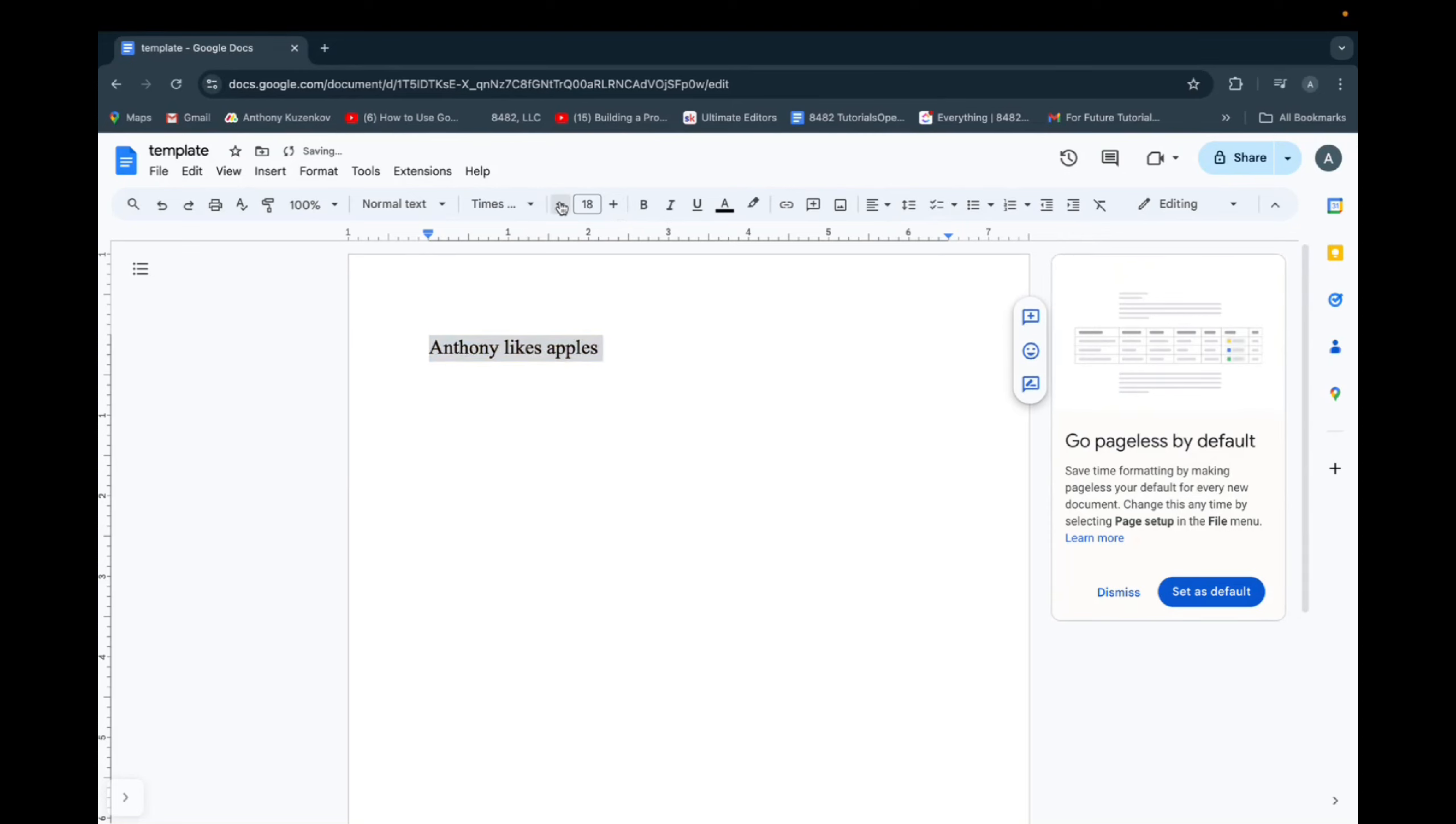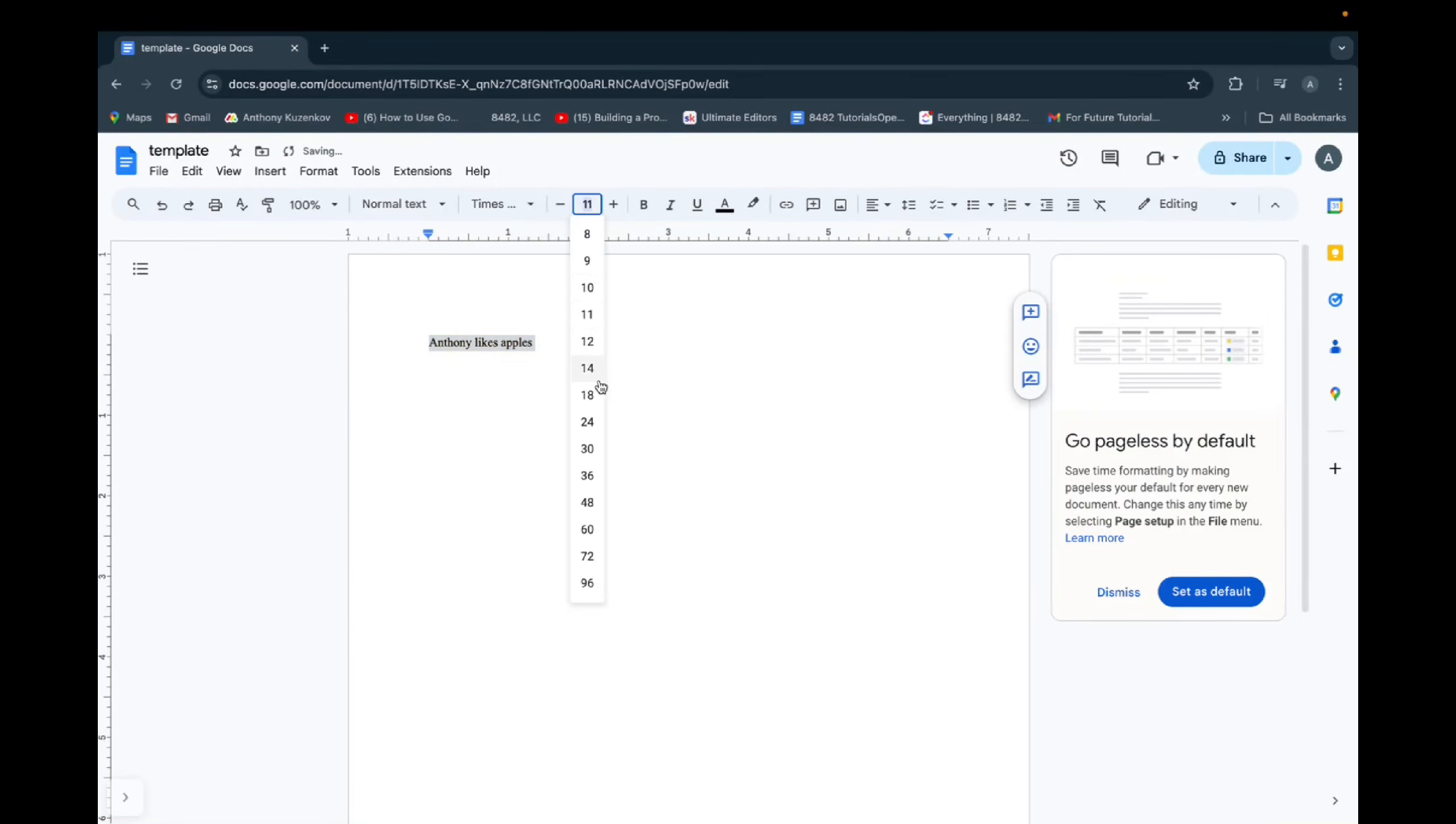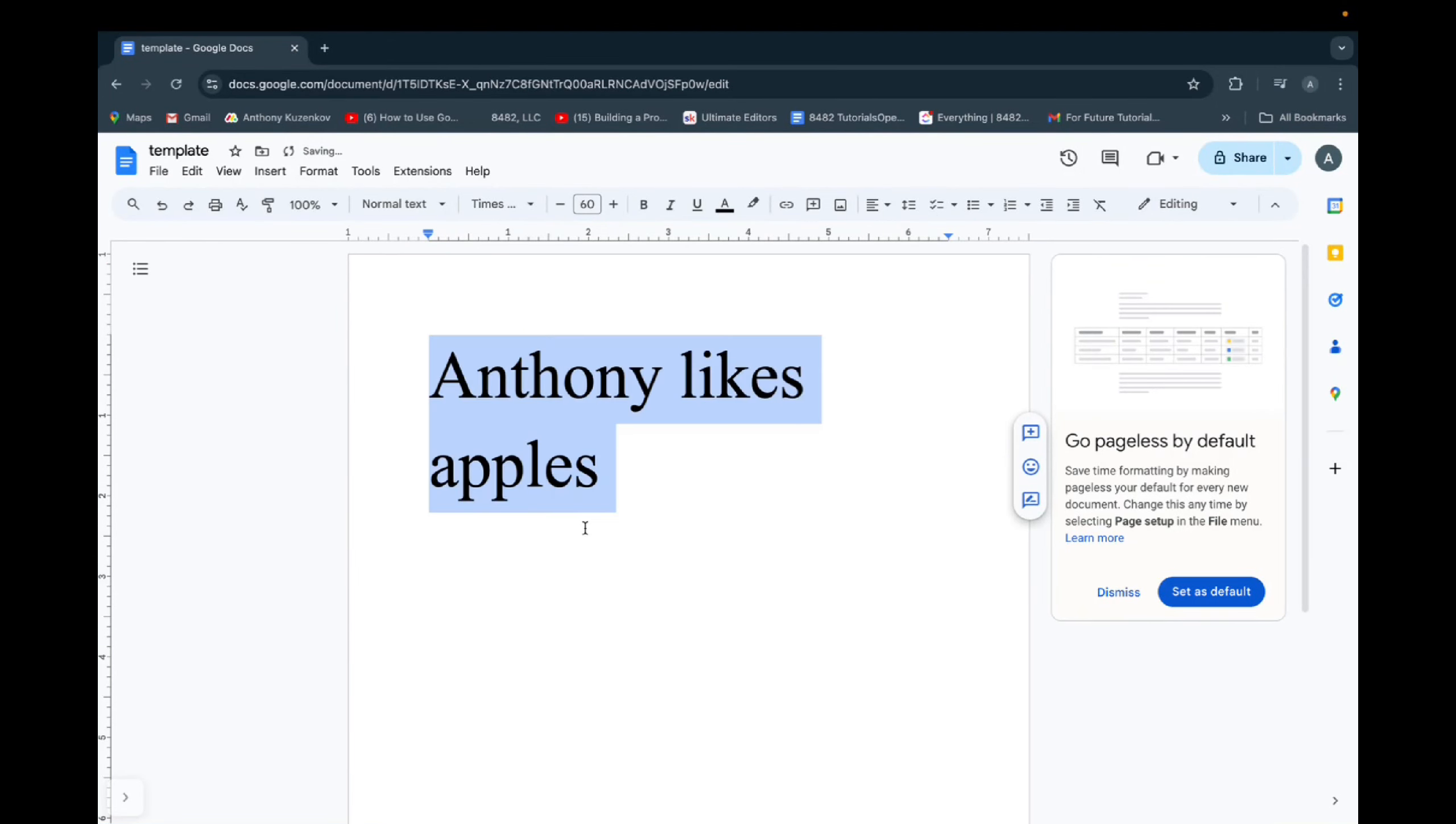And then when you minimize it, it gets smaller. Or you can click on the number and scroll and then choose the number you'd like of the font size.